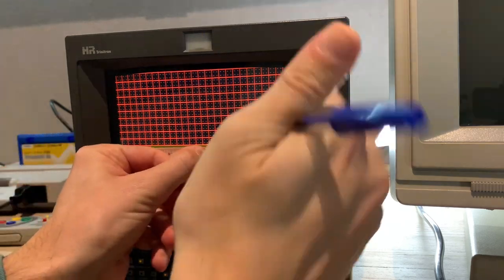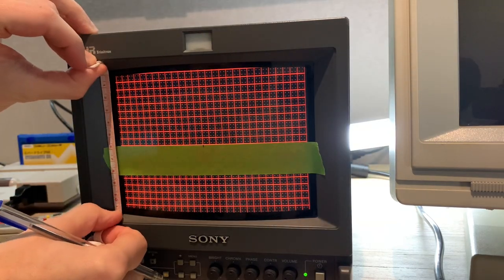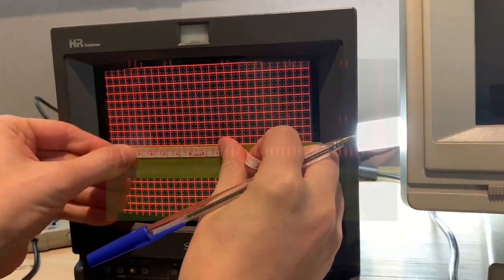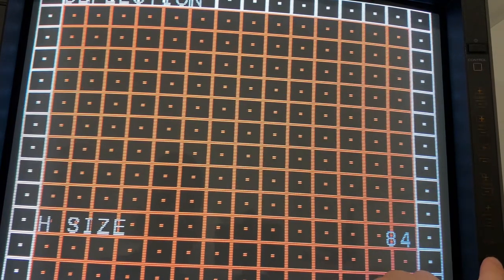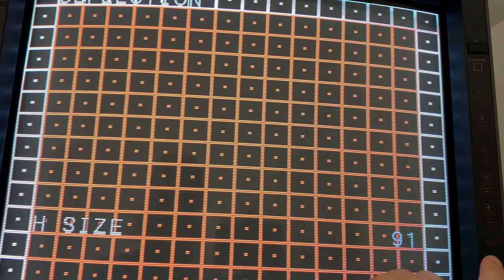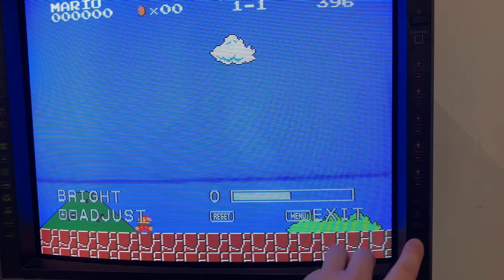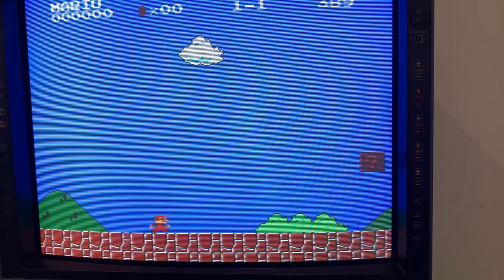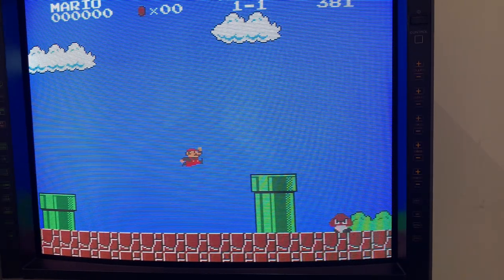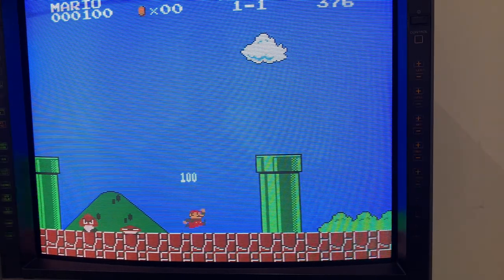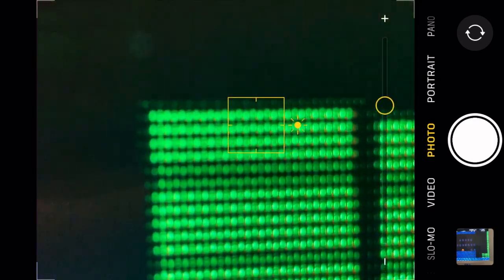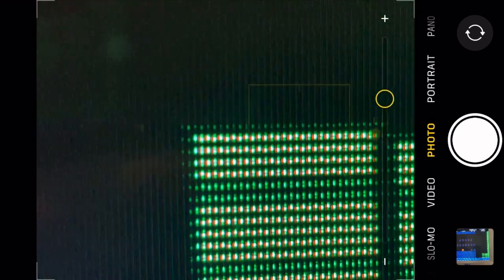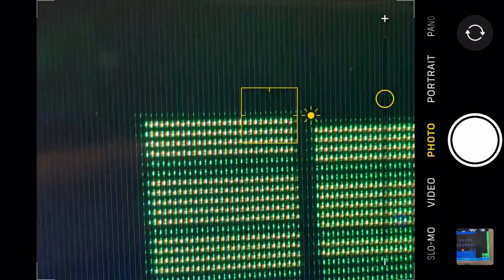Make sure the TV isn't terribly underscanned or overscanned, and just have the brightness somewhere neutral. Fire up Super Mario Bros. on the NES by any means that you have, composite or RGB, and travel down the first warp pipe and pull up the camera on your phone. I find that it'll focus better if you hold the phone a little further from the screen and then digitally zoom in.